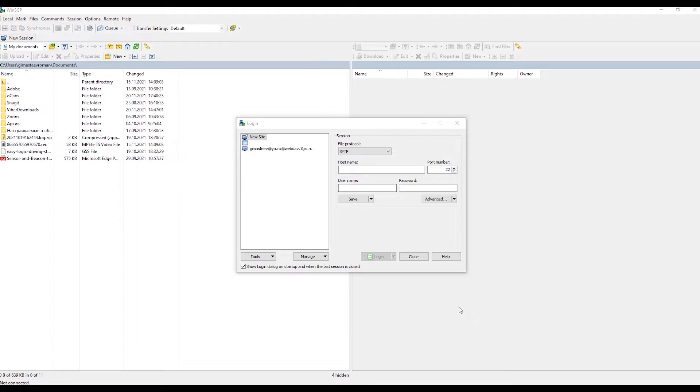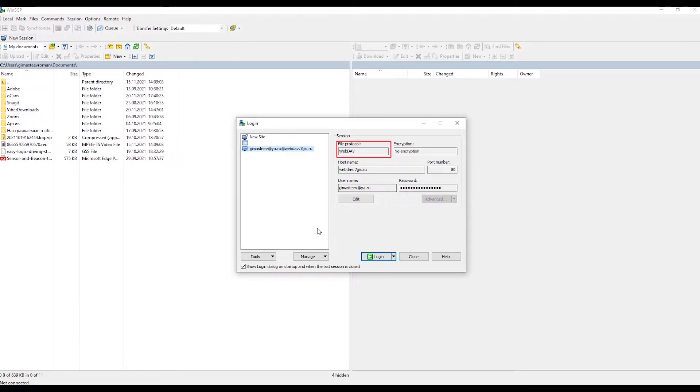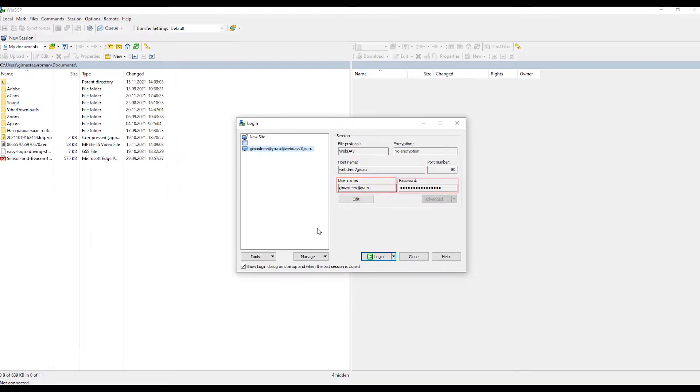Let's now see how to access the cloud service. It is usually convenient to use file managers for this — for example, the free file manager WinSCP. Download and install the file manager. We launch WinSCP and the program immediately offers to create a connection. In the window that opens, set the following settings: WebDAV transfer protocol, hosting name webdav.7gis.ru, as well as the username and password of your account, then click enter. Now you have access to cloud storage. You can put files there that you need sent to the device's memory card, or pick up files copied from the device.